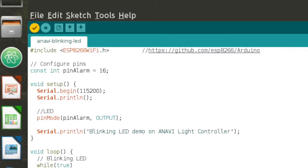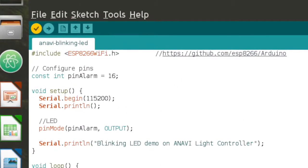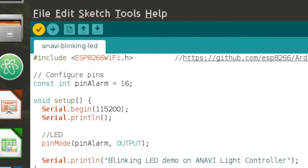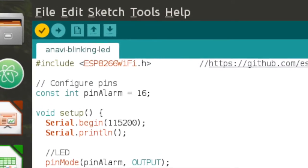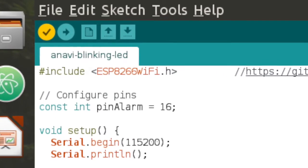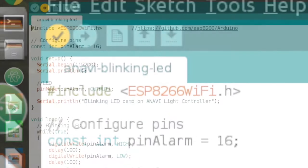In Arduino IDE click verify slash compile. Wait until your sketch compiles.